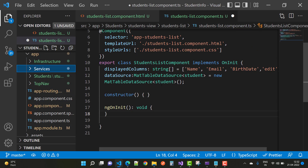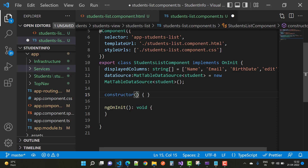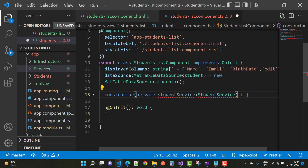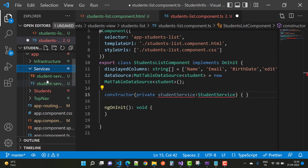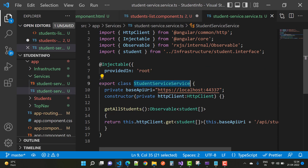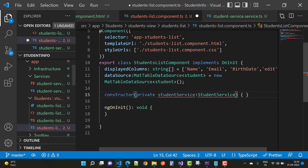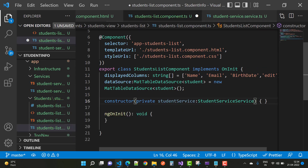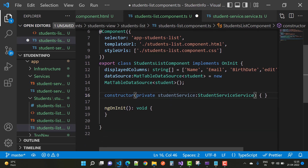Now in the student-list.component.ts file, add a student array as well as the student service in the constructor. Add a private student service — but student service is not found, so go to the services folder and check the class name. The class name is 'StudentServiceService', so copy that name and paste it here. Then add the necessary imports.